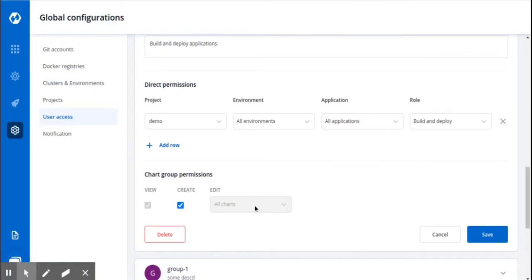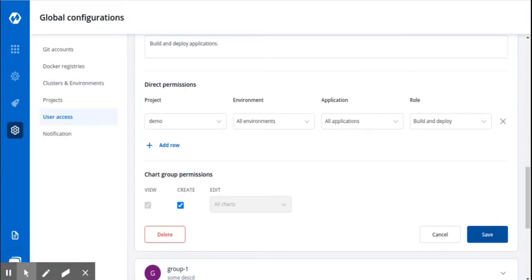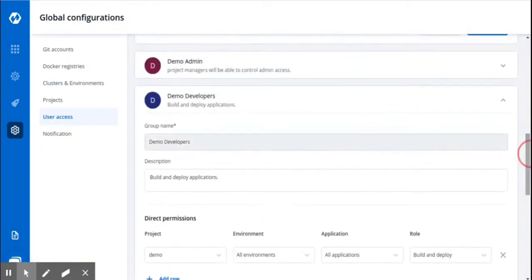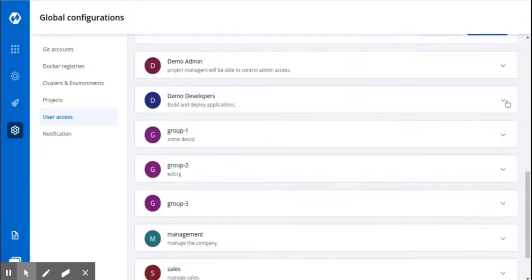Here, I am giving permission to the group to create the chart groups. Click on Save after you are done configuring the permissions of this particular group. You can see the group is created successfully.